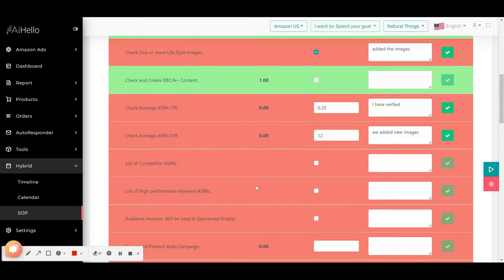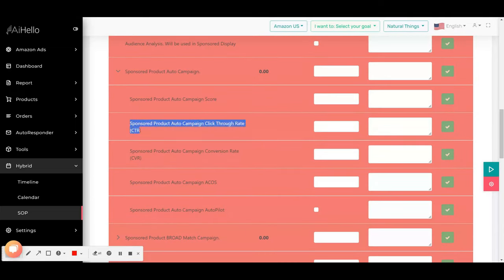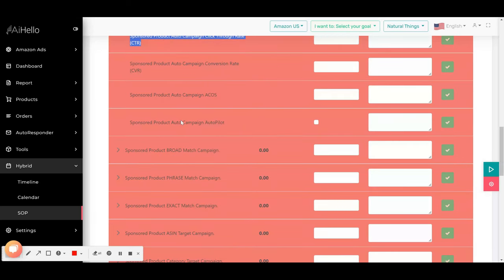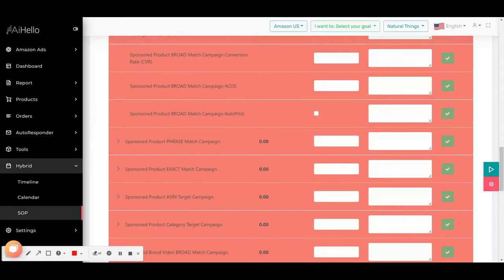And technically what you could do is you could just go through a list of all of these tasks that are pending that are in red. You can create that campaign and you can check for the score and you can wait for the click-through rate. If the click-through rate is bad, it will still be marked as red and you can work on improving the click-through rate for that particular campaign.